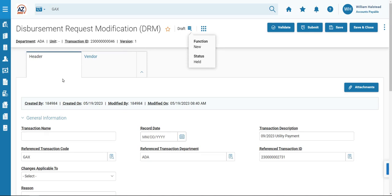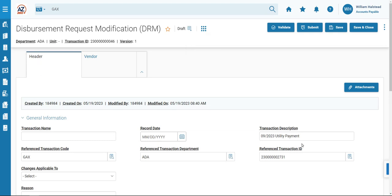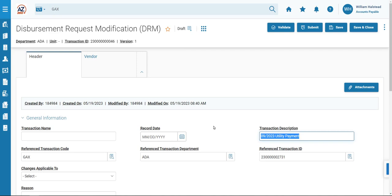To complete the DRM transaction, we'll go to the Header tab, General Information section. The transaction description will be updating what imported from the GAX transaction, and we'll be inputting the reason for the DRM transaction. So in this case, it's going to be Warrant to be held for pickup.